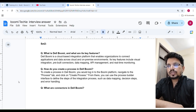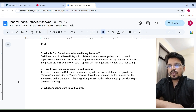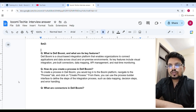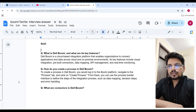How do you create a process in Boomi? To create a process in Boomi, you would log into the Boomi platform, navigate to the process tab, and click on create process. From there, you can use the process builder interface to define the steps of the integration process such as mapping, decision steps, and error handling.